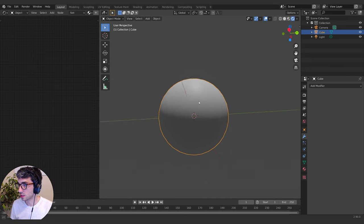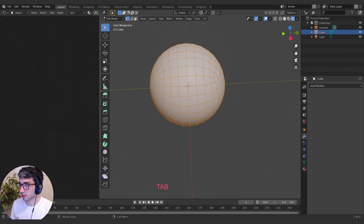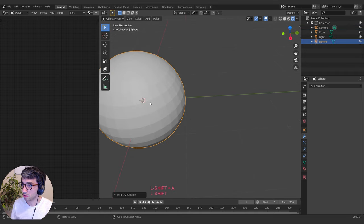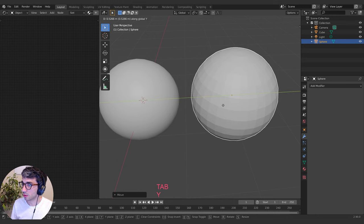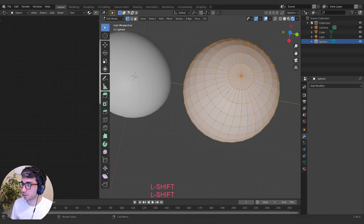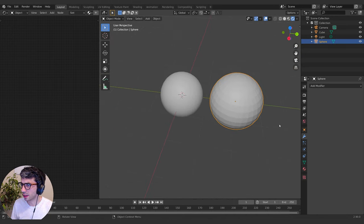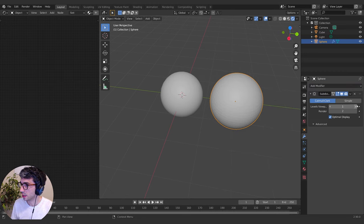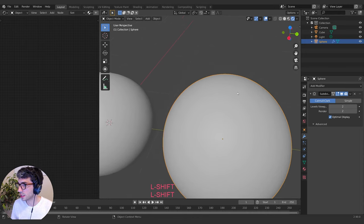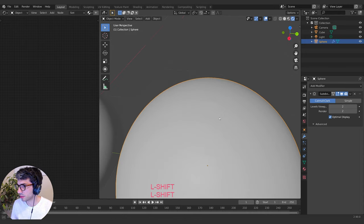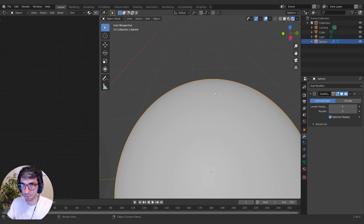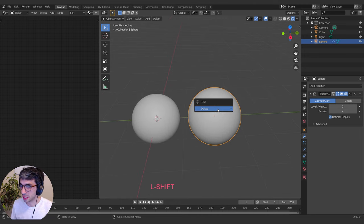Now if I shade smooth, you can see it works pretty well as a circle. The advantage of this over a normal UV sphere is that a UV sphere comes to a point at the top and bottom — that can cause a lot of problems. If you put a subdivision surface on it and crank it up, you're going to get what's called a pinched vertex where all the edges collide.